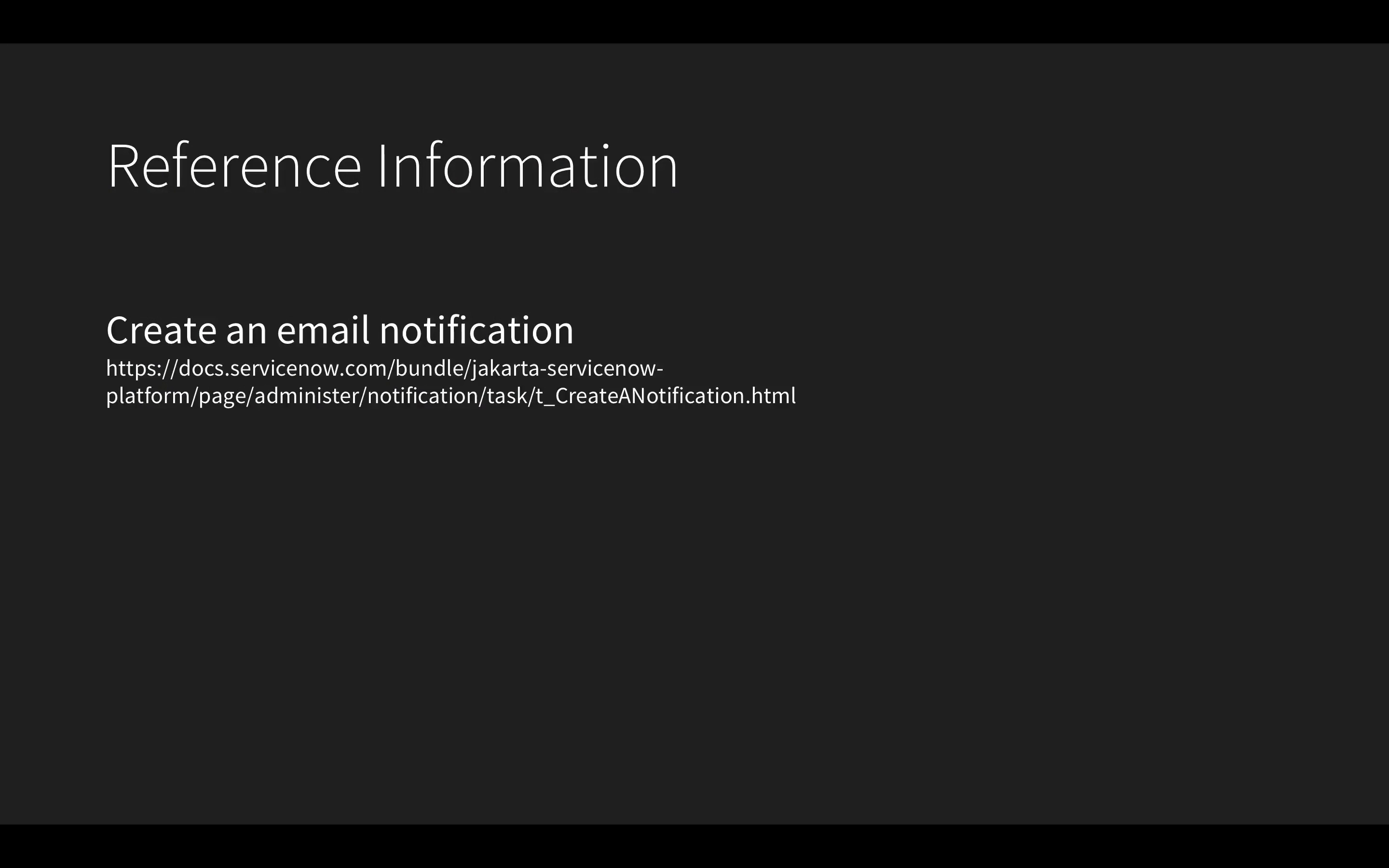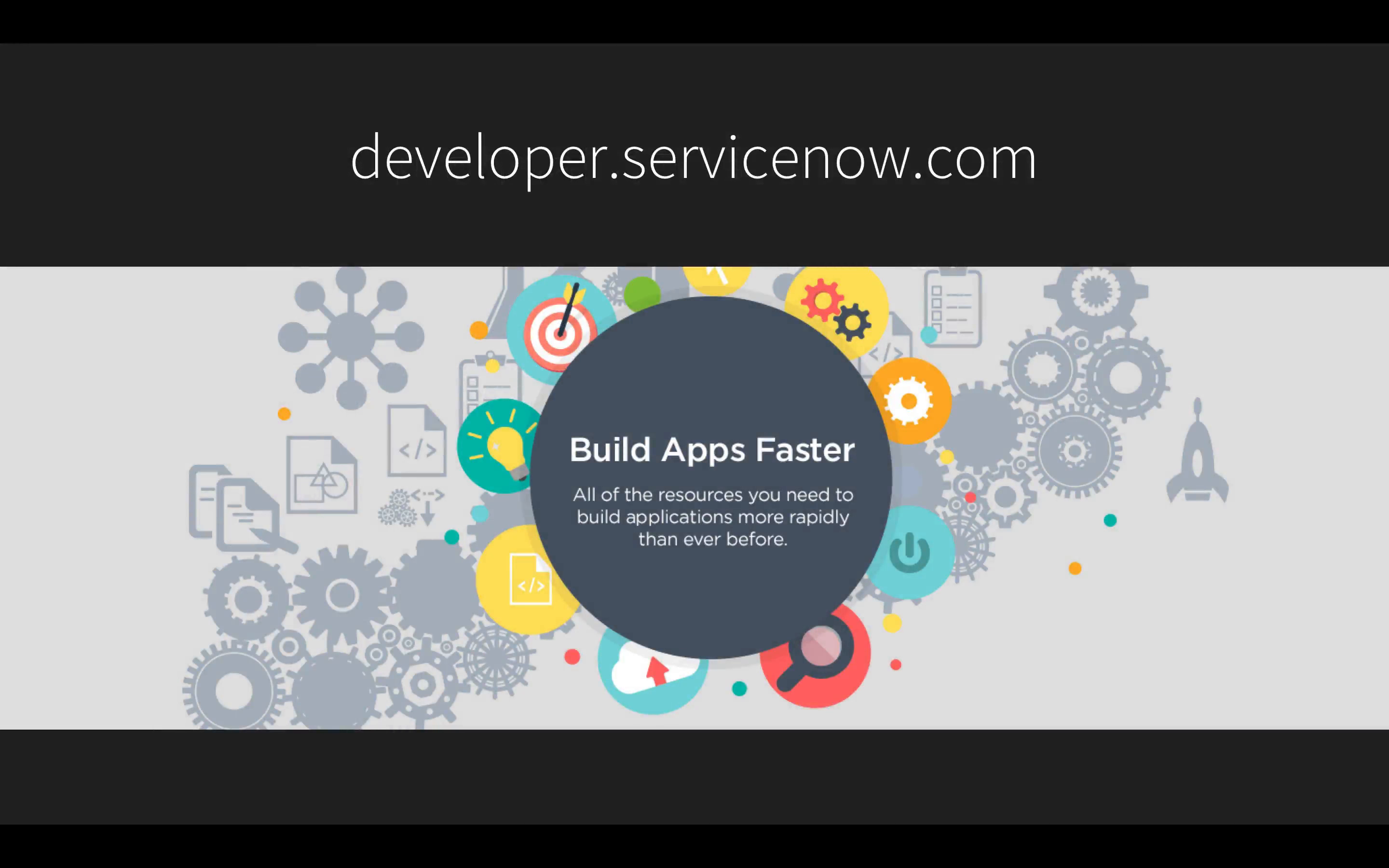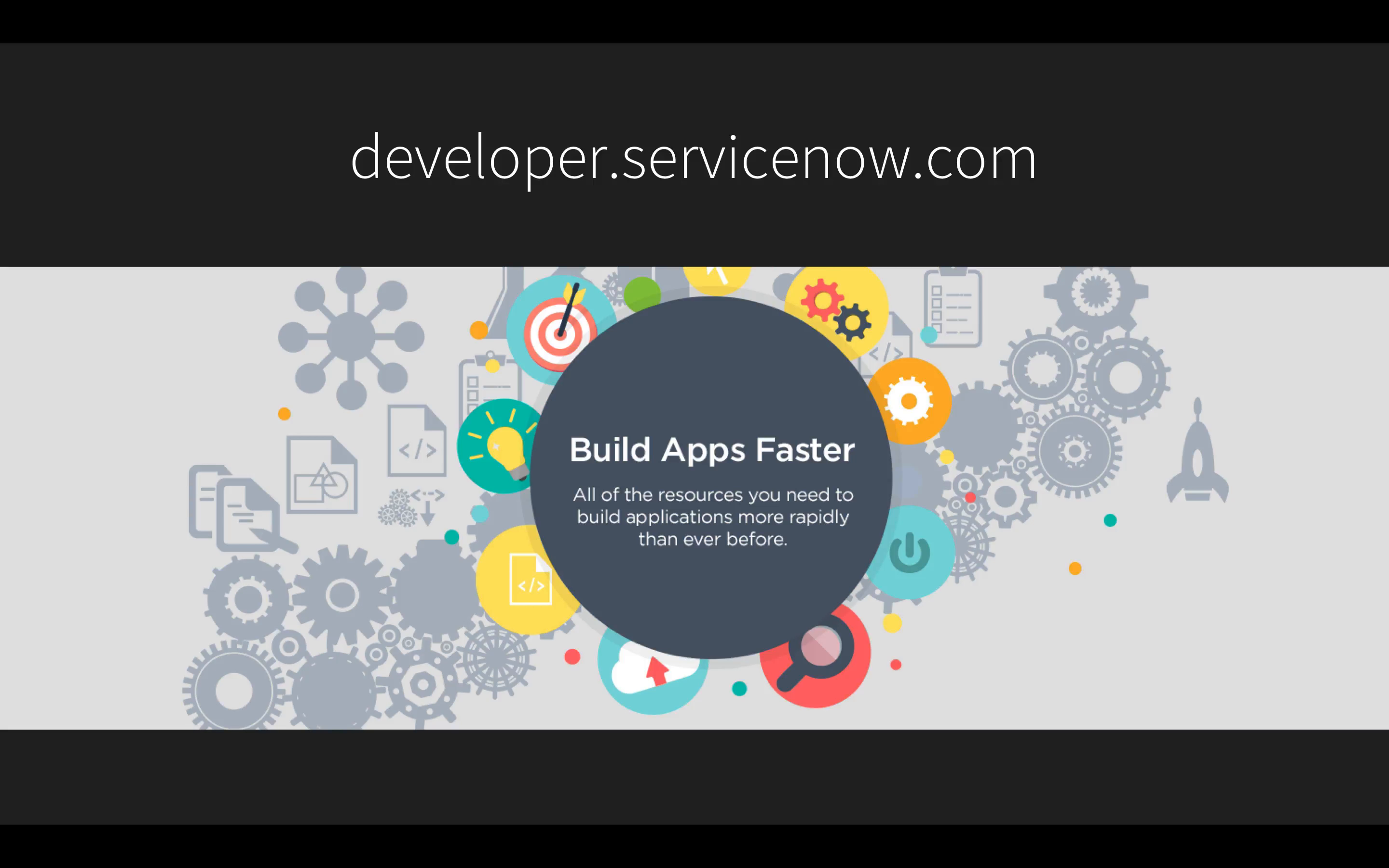For more information about creating email notifications, visit the link shown here on our product documentation page. I also invite you to visit developer.servicenow.com to get a free developer instance to try the concepts demonstrated in this video and learn more about building business applications fast on ServiceNow.